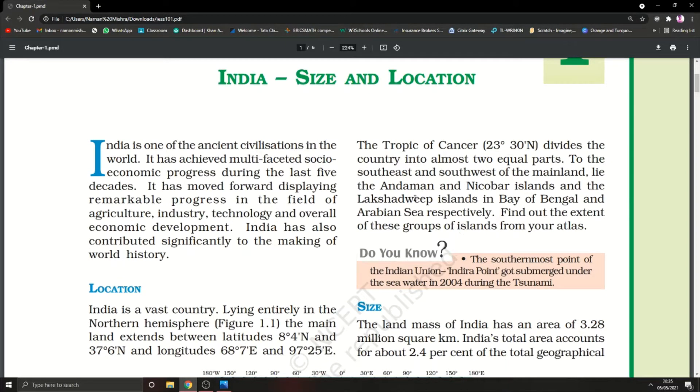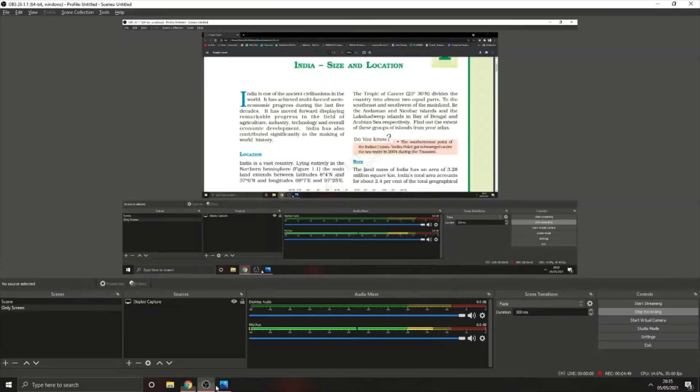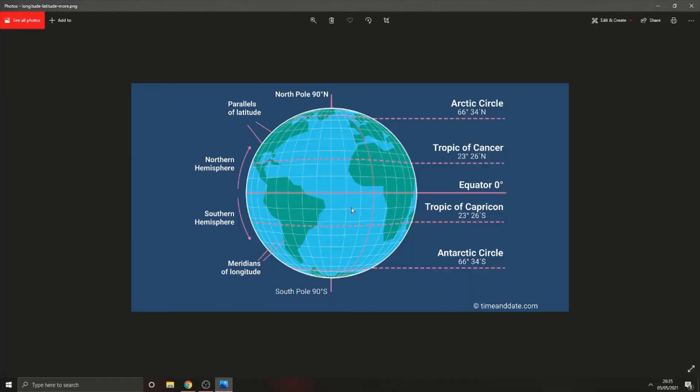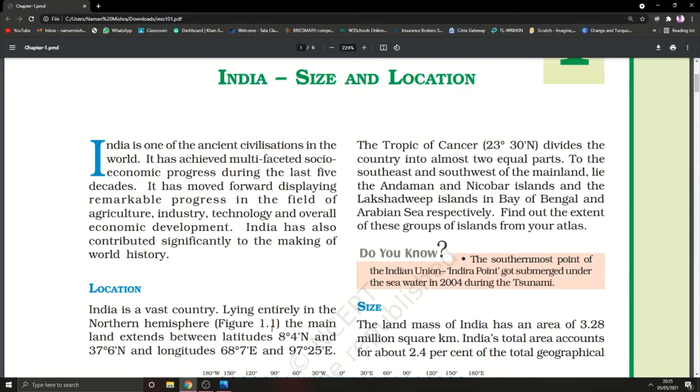The Tropic of Cancer, which is at 23°26'N, divides India into two approximately equal parts.